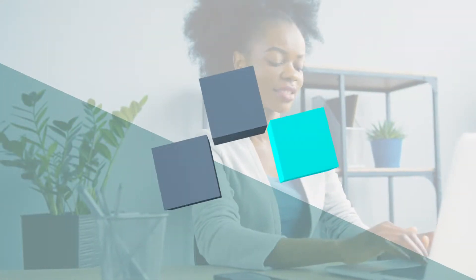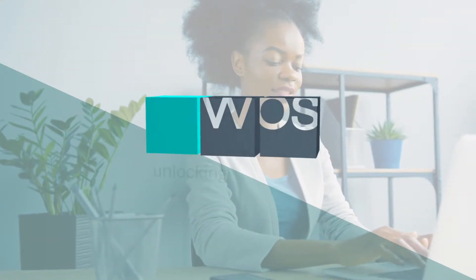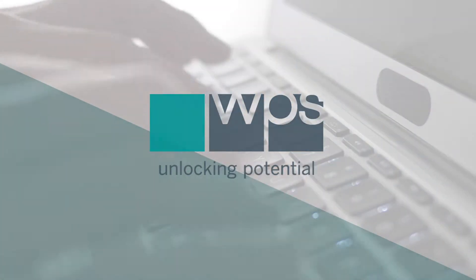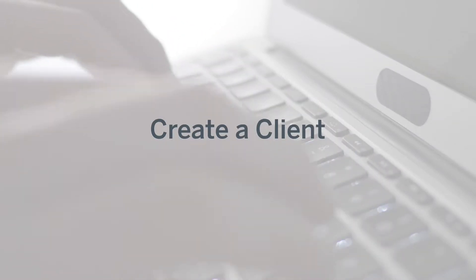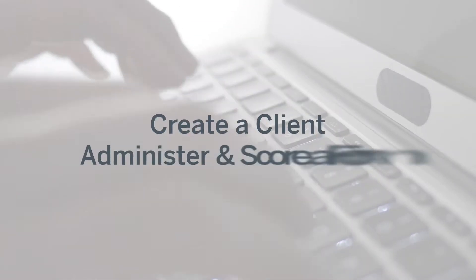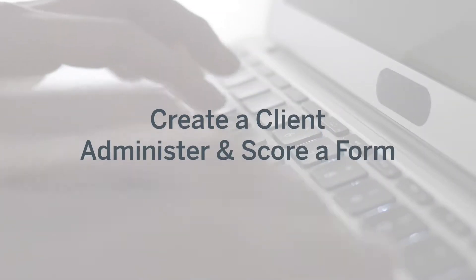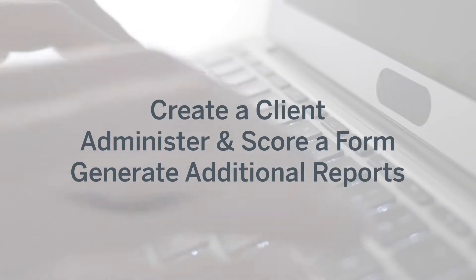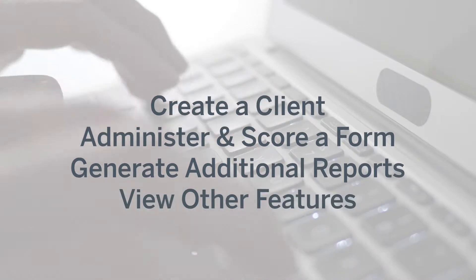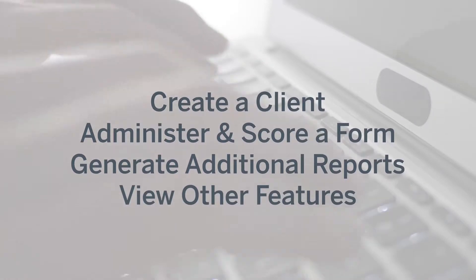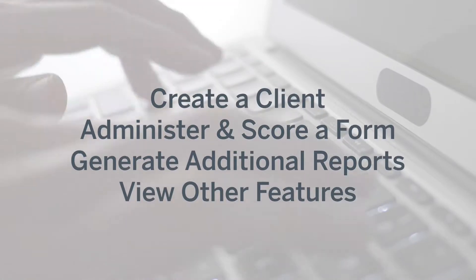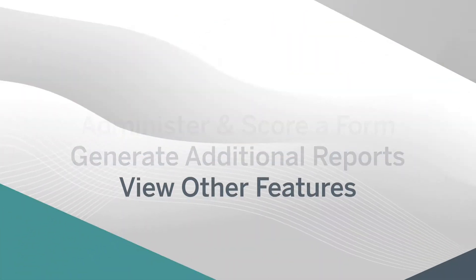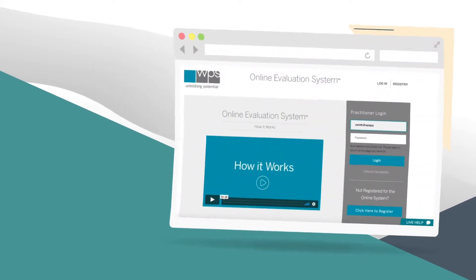Welcome to the WPS Online Evaluation System. In this video, we'll create a client, administer and score a form, generate additional reports, and view other features available when you buy an assessment for online use. Let's get started.